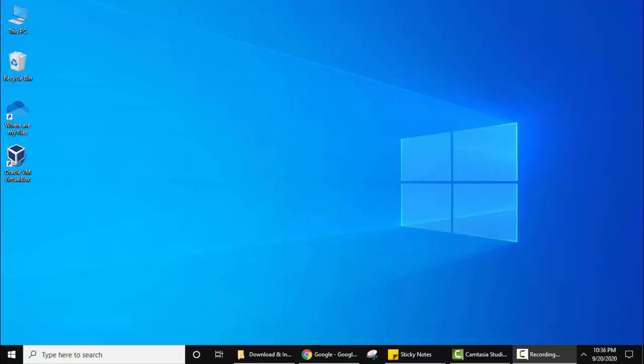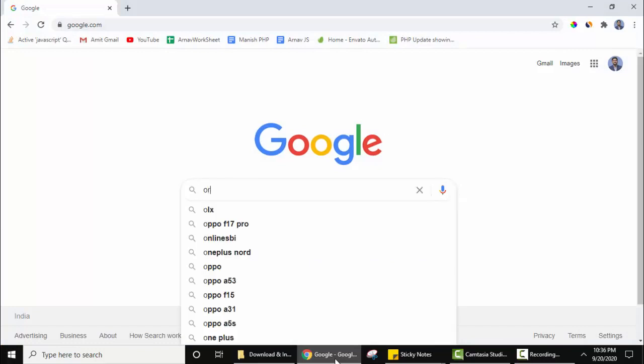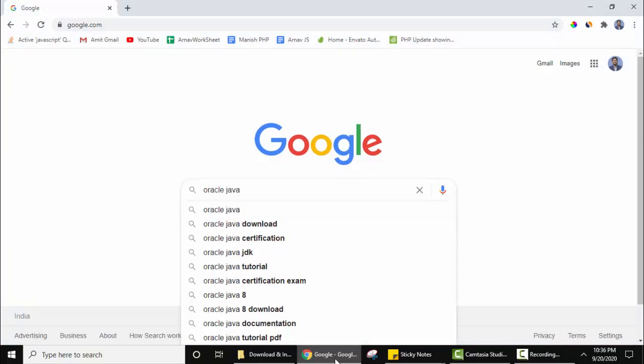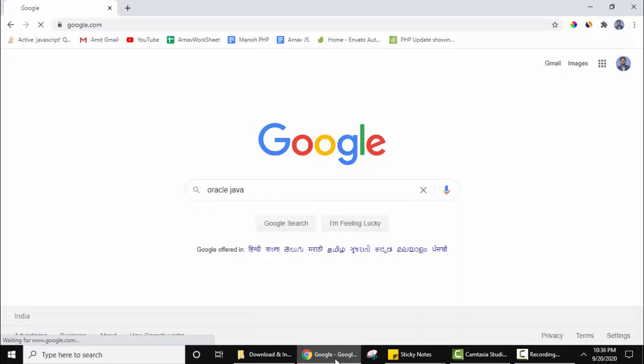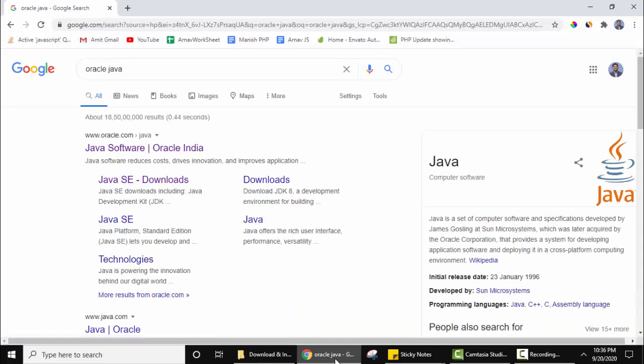At first, go to your favorite browser. Here we are using Chrome, you can use any browser. Type Oracle Java and press enter.